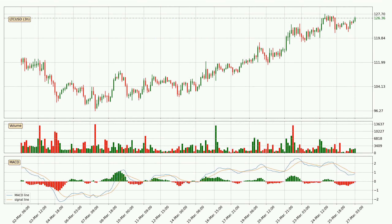In general, the larger timeframes have a greater impact on the price, so please remember that when we display different timeframes with different indicators. Also, the shorter timeframes are only representative for the short-term trading.